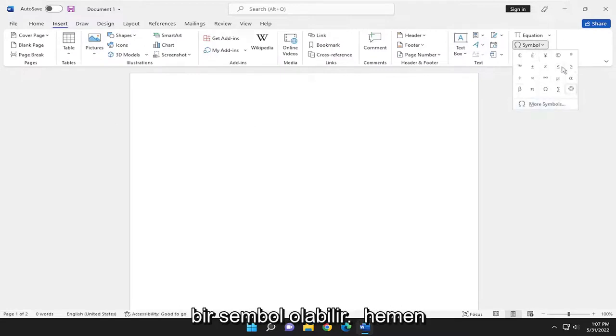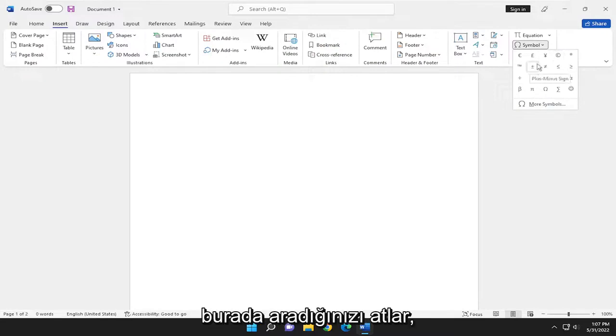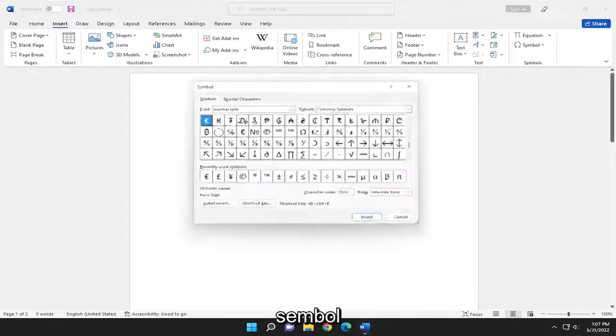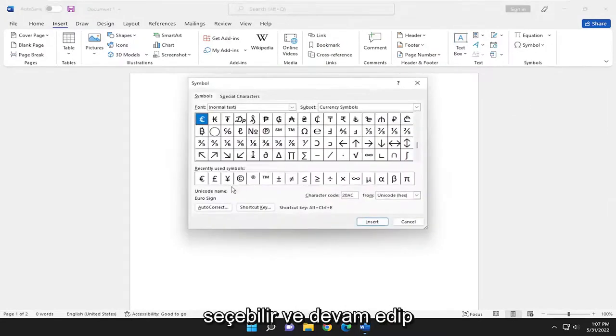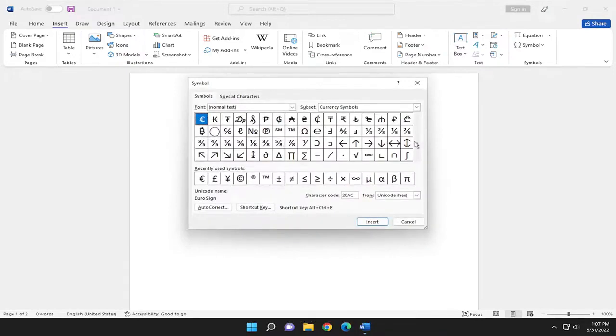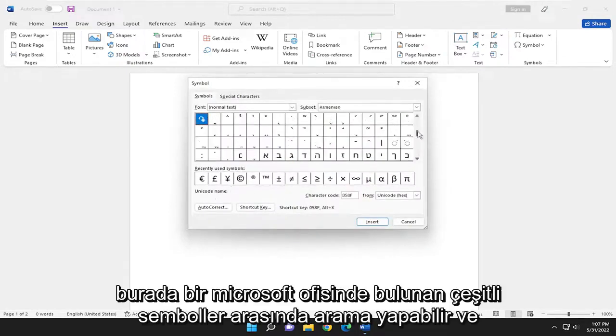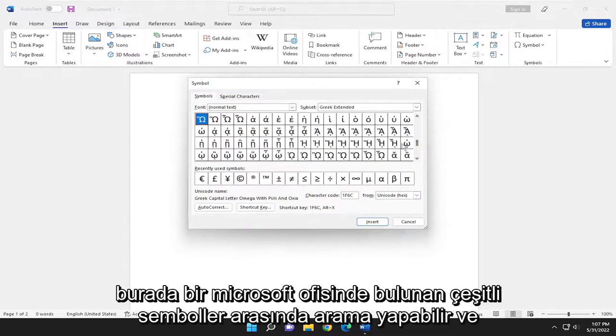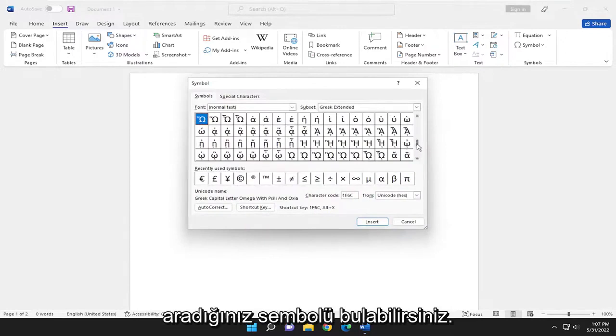There may be a symbol that just immediately jumps out at you that you're looking for. If not, you can select More Symbols and you can go ahead and search through the various symbols that are included in Microsoft Office and locate the symbol you're looking for.